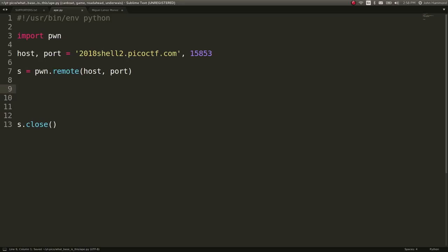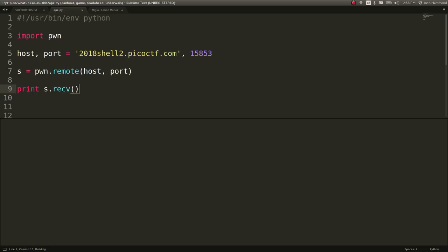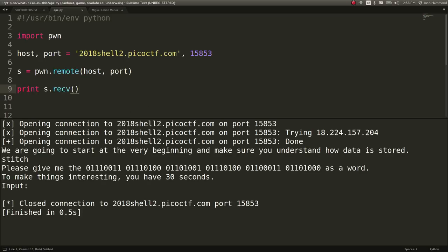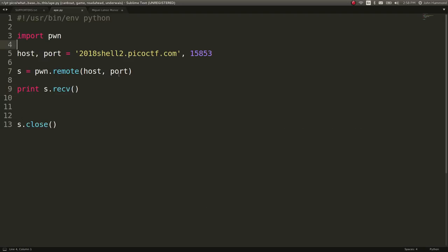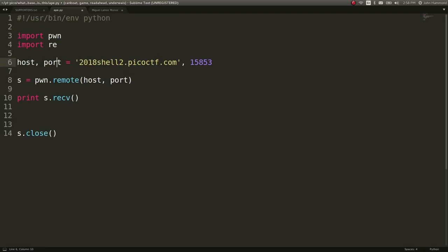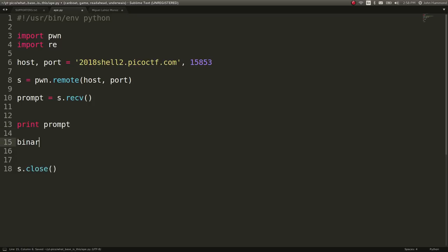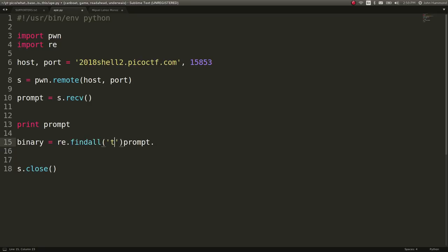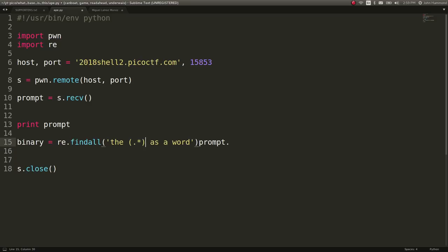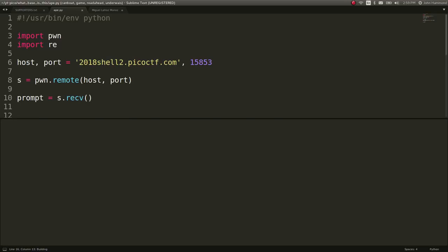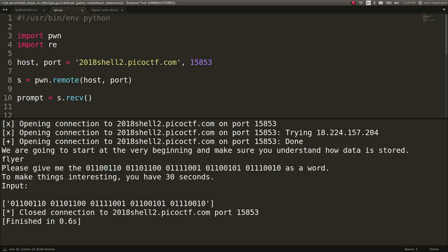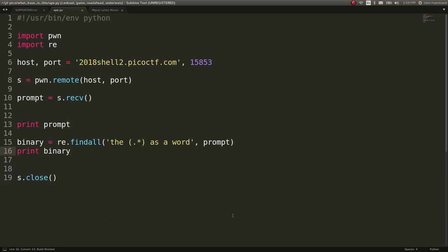So let's use PwnTools. Let's go ahead and use Pwn.remote with the host and the port being these. Host as a string, port as a number or an integer. So let's say S for our session or connection. And let's close it once we're done with it. Let's try and do print s.receive. And we're going to start from the very beginning. Please give me the blah blah blah as a word. Let's try and cut that out with import re. So s.receive, let's say prompt can equal this. Let's print out the prompt. Let's say binary can equal, oh we want to use re to find it out. So let's do re.findall the string as a word. Let's go prompt. That should be a second argument. So I need a parentheses closing that, calling that function, and let's print out what we get. What is binary? Okay, we get the binary just like that.